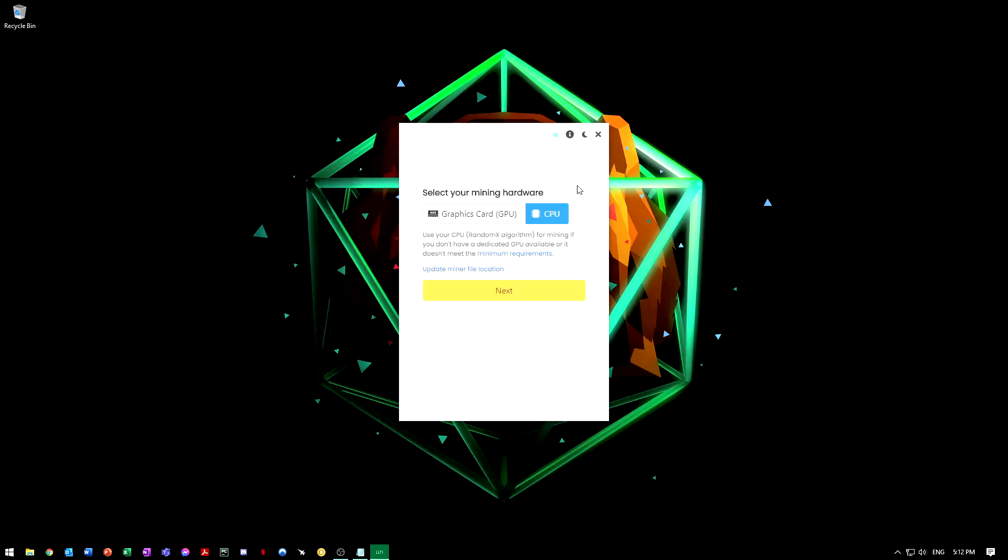First, before we do this, graphics card or CPU. I'm going to use CPU today. You're going to get less hash rate than a graphics card, but if you have a graphics card you can use it. You would get more hash rate, more profit.